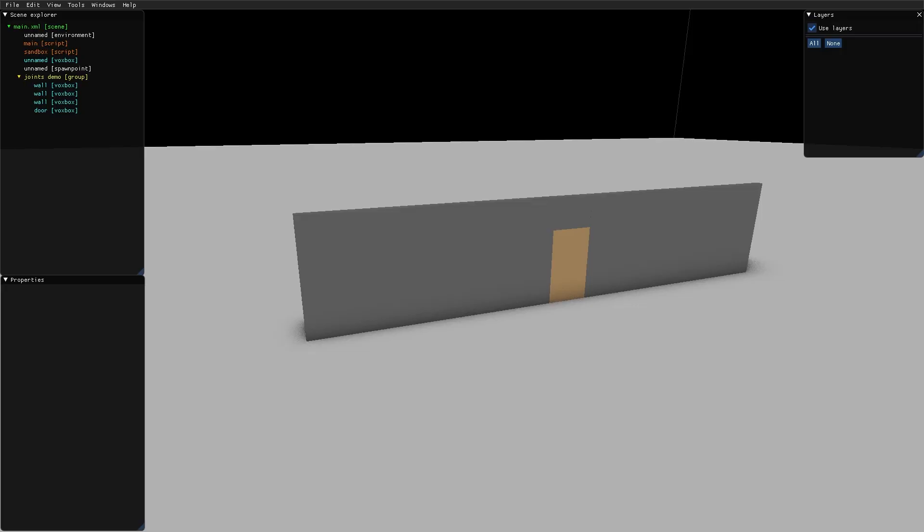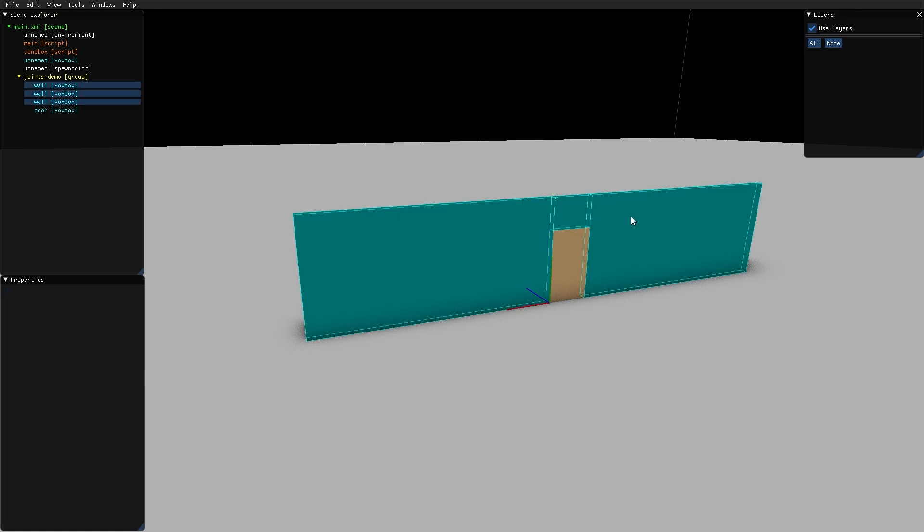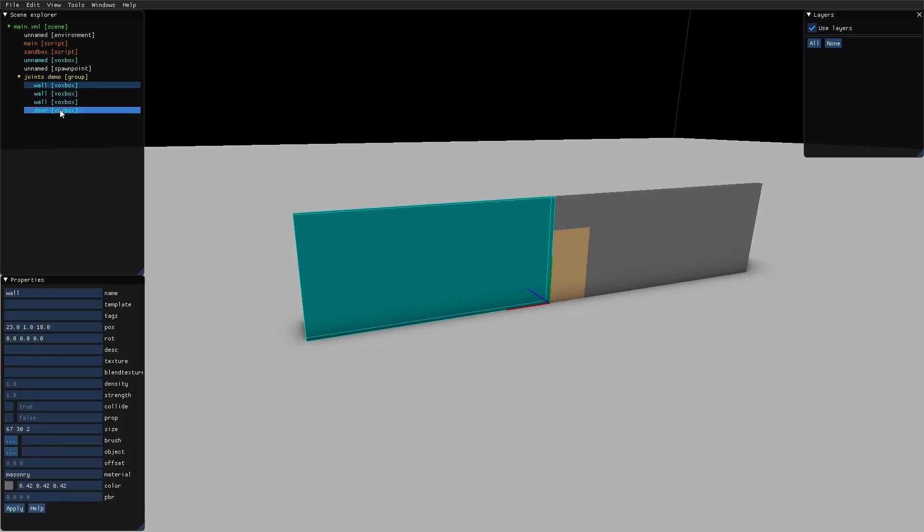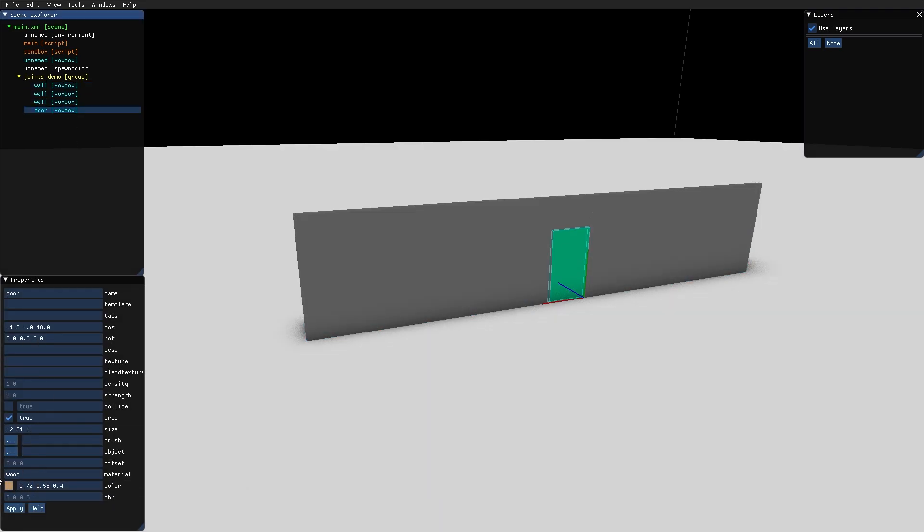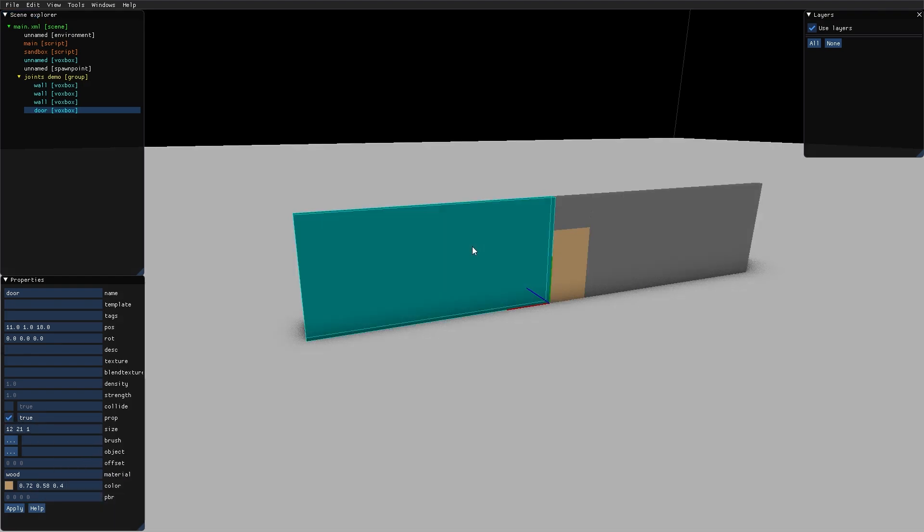Hello, in this video we will take a look at ball and hinge joints. I've prepared a scene with three wall pieces made of masonry and a door made of wood. The door has the prop checkbox ticked so it's dynamic.